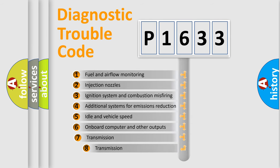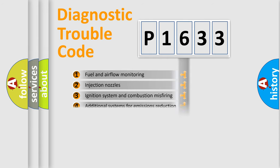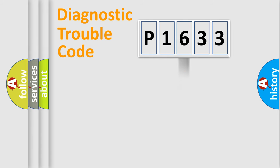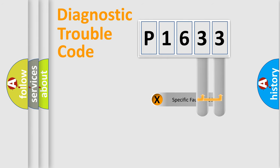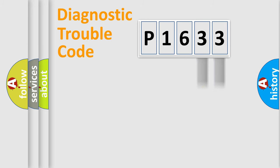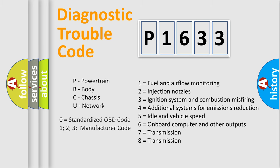The third character specifies a subset of errors. The distribution shown is valid only for the standardized DTC code. Only the last two characters define the specific fault of the group. Let's not forget that such a division is valid only if the second character code is expressed by the number zero.